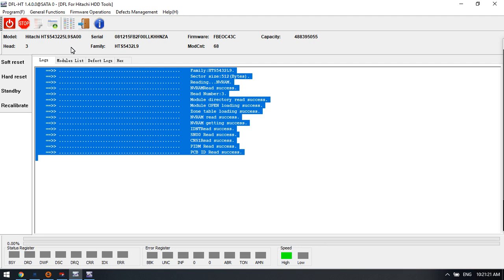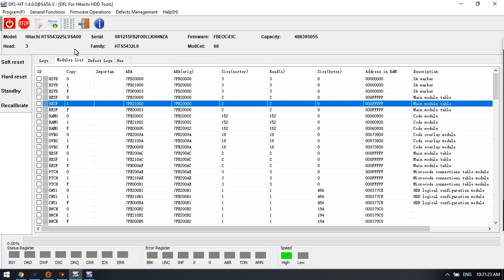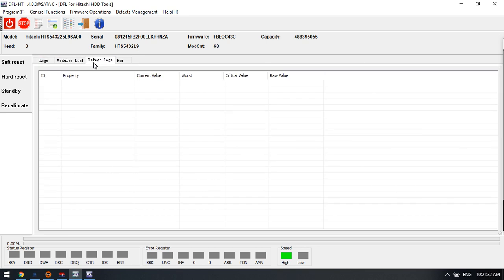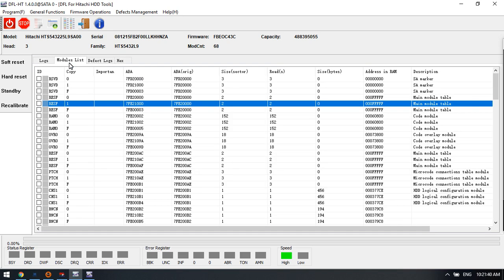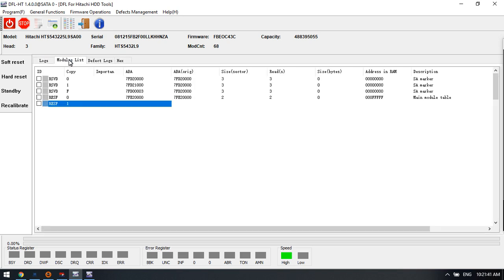So these are the latest Hitachi firmware repair and data recovery solutions. And later, DFL Datalab will add more new functions for both hard drive repair and data recovery for the Hitachi hard drives.